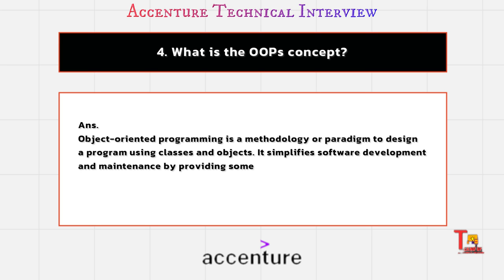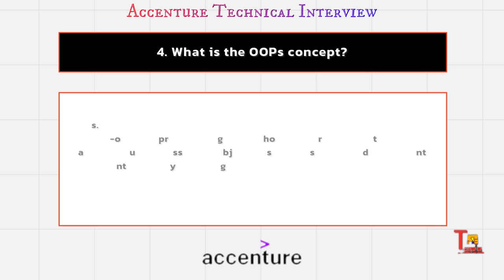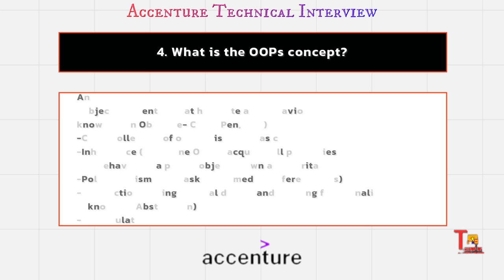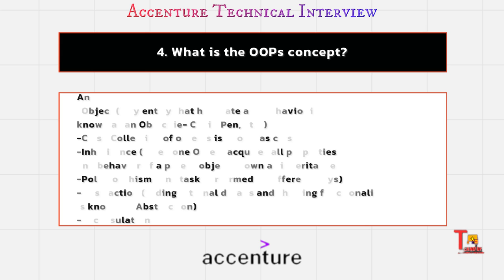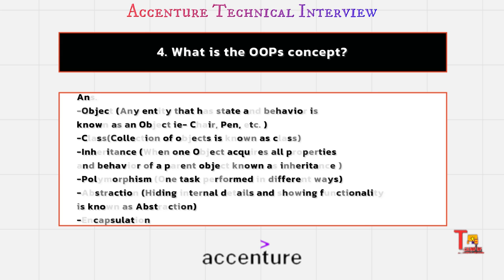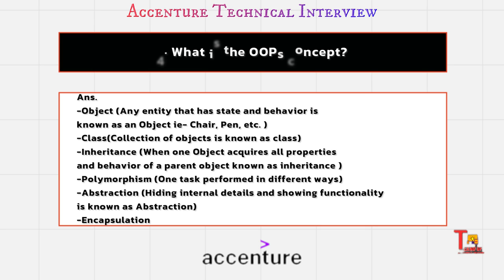It simplifies the software development and maintenance by providing some features like object, class, inheritance, polymorphism, abstraction, encapsulation. Give some details about them one by one. Like object - any entity that has state and behavior is known as object, like a chair, pen, etc. This is a subset of a class, a template.